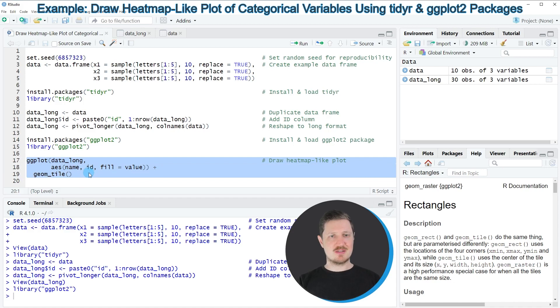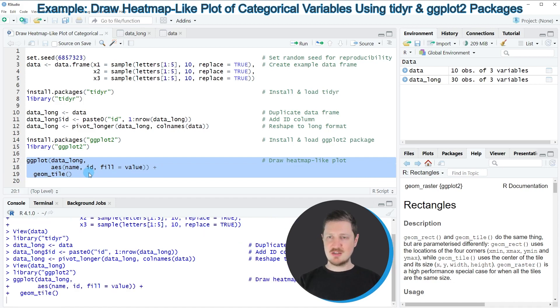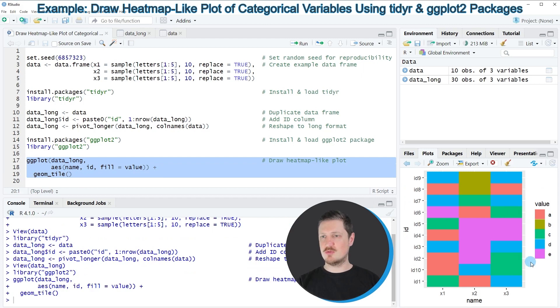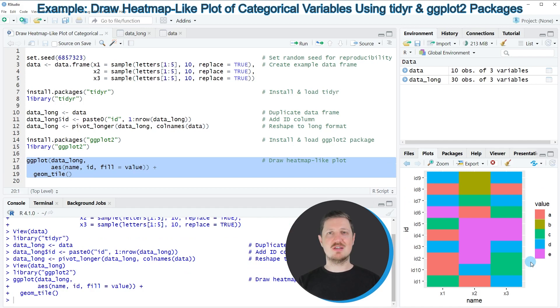After running lines 17 to 19 of the code, you can see that a new plot appears at the bottom right of RStudio. This plot looks almost like a heatmap; however, in this case it's representing the different values in our categorical dataset.